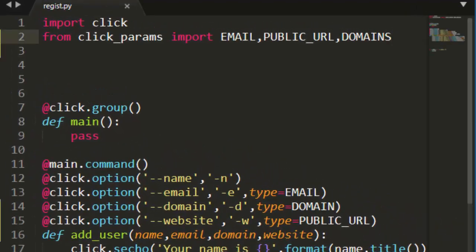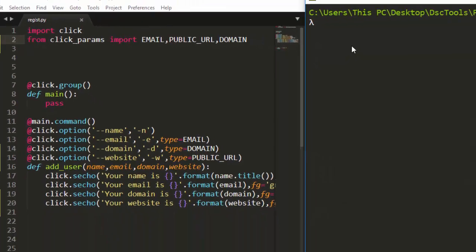Perfect. Something very simple. So perfect. So this is supposed to be domain, not domains. Perfect. Now let's run it and see.